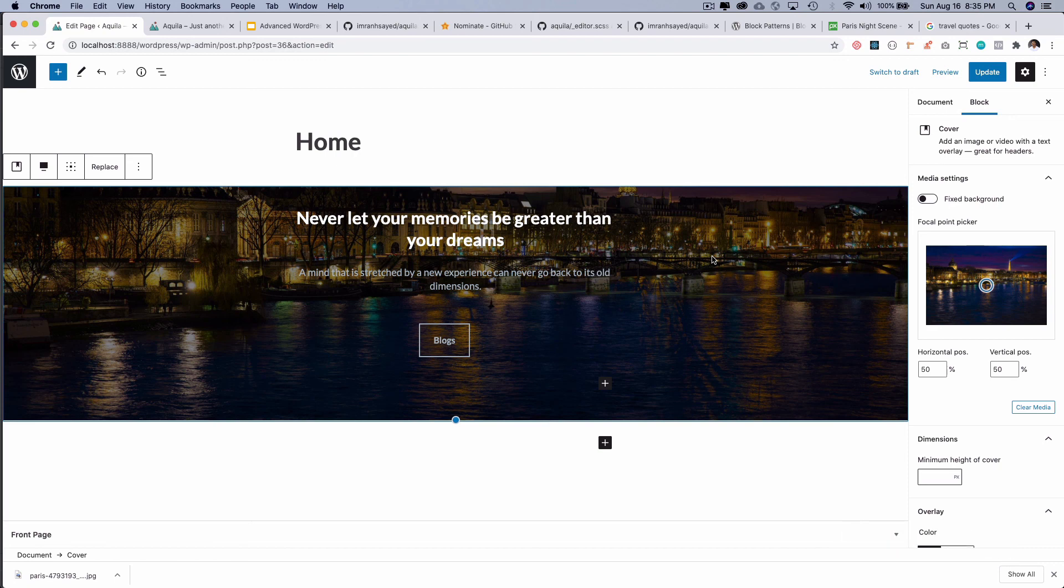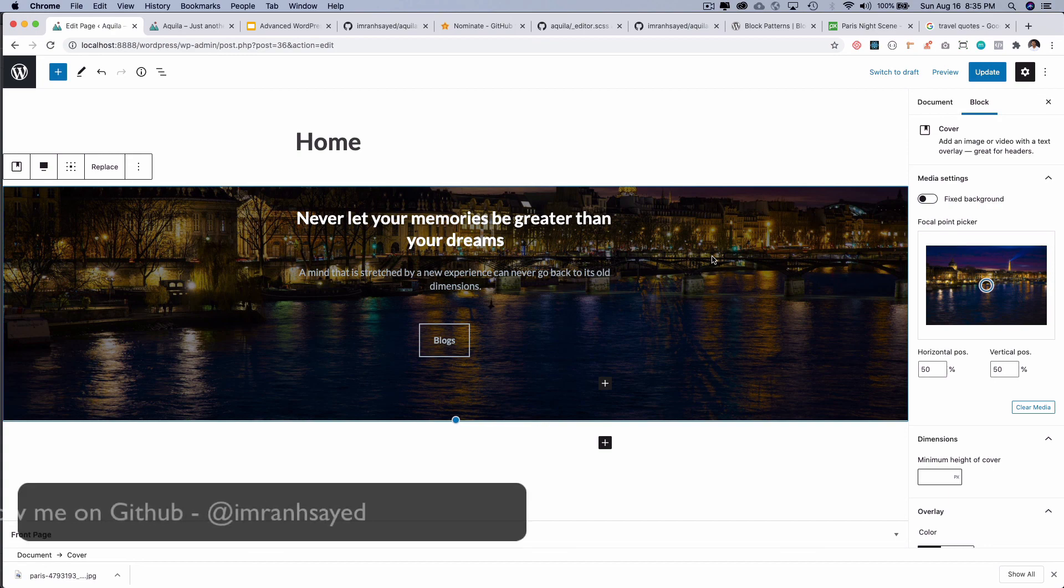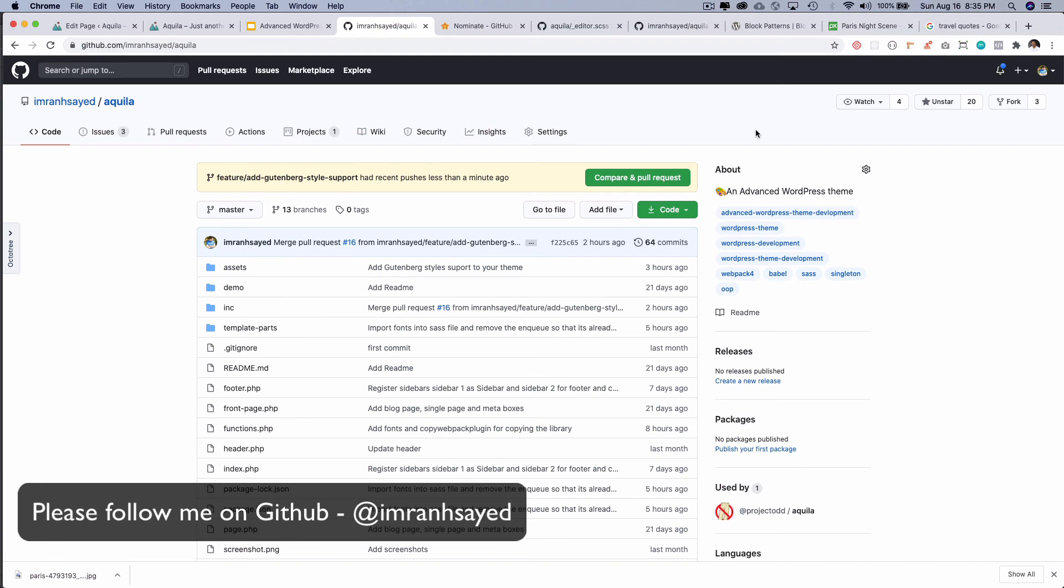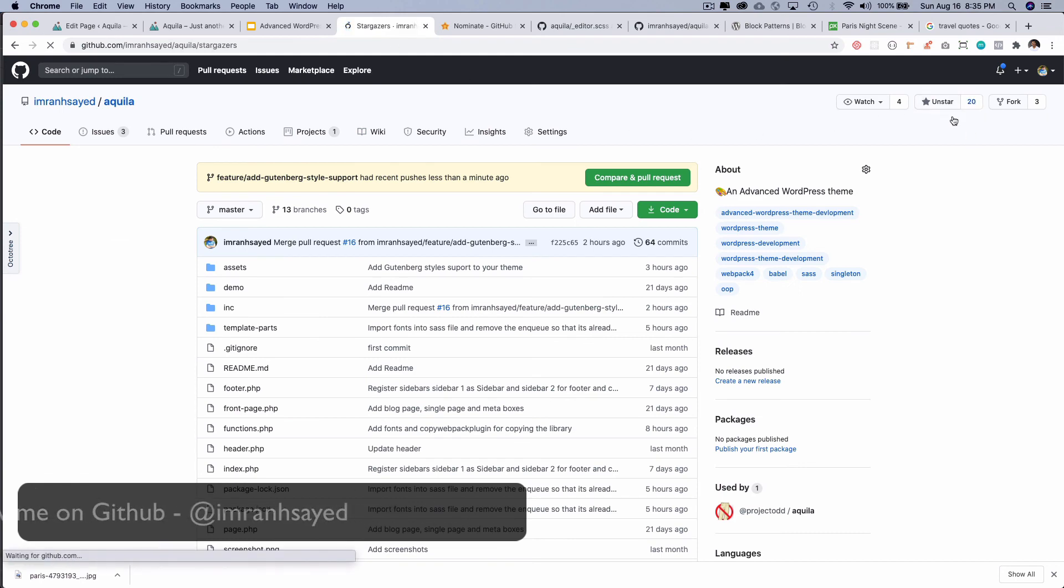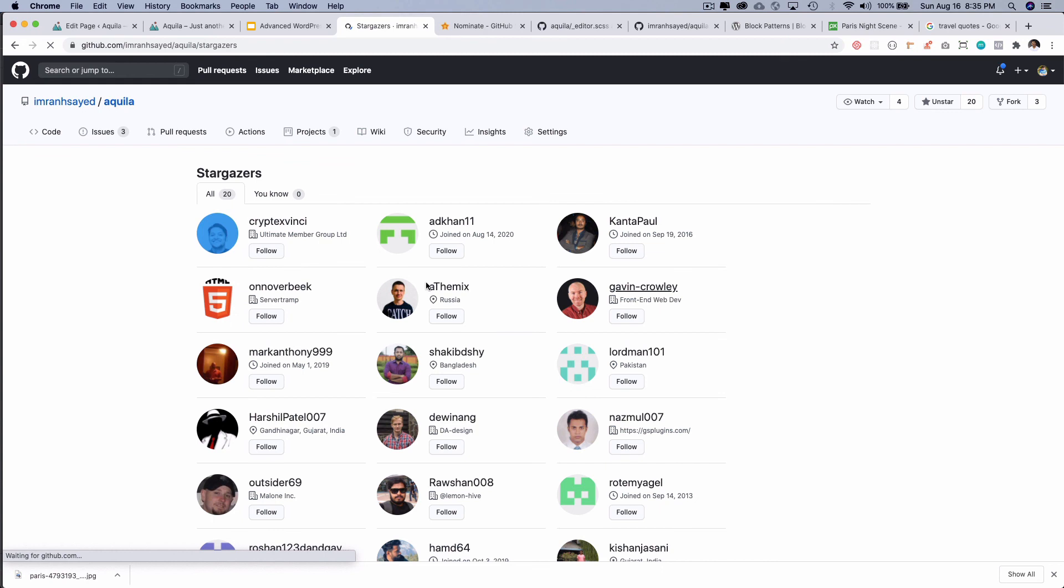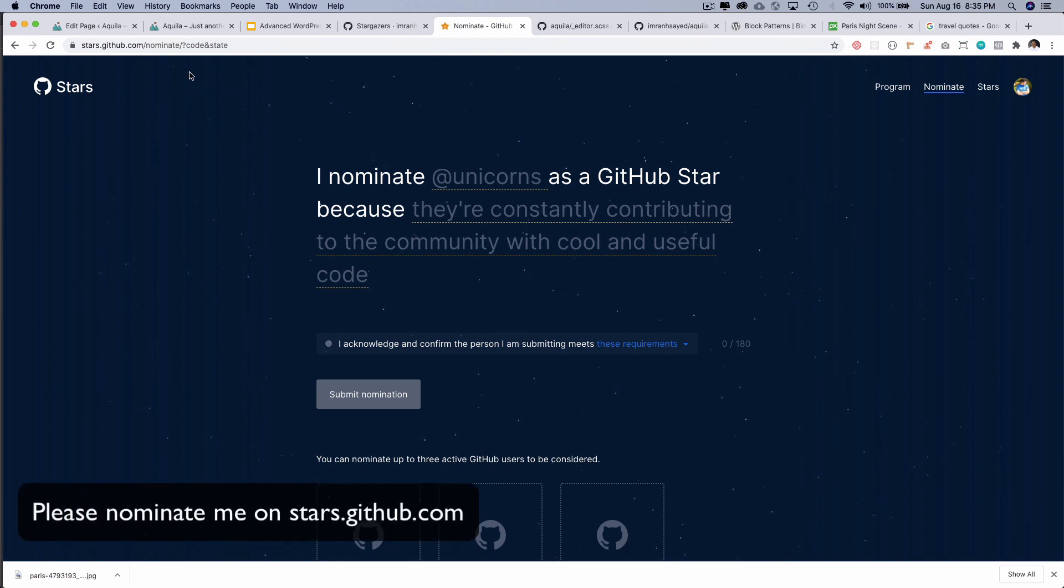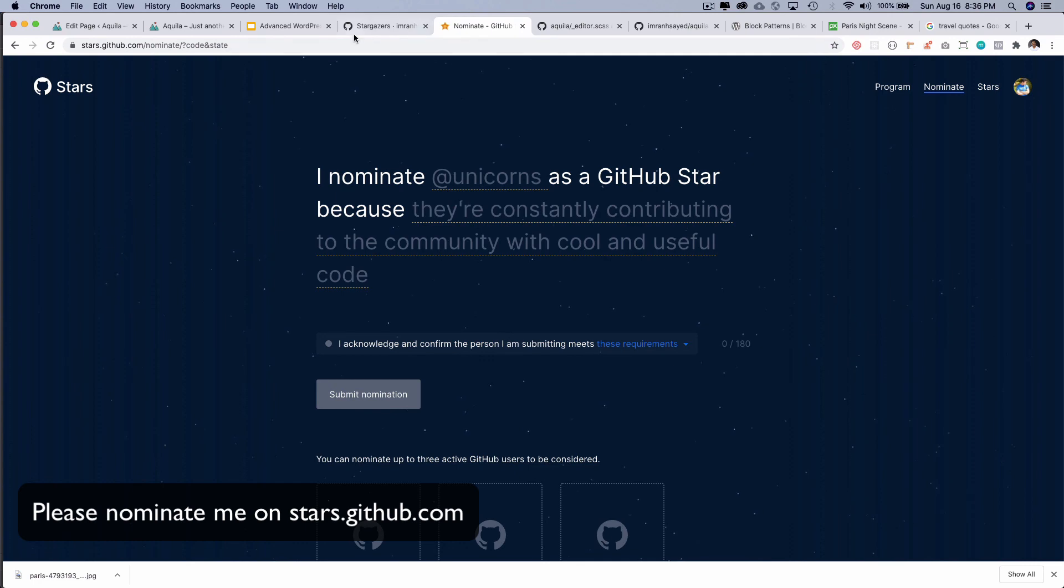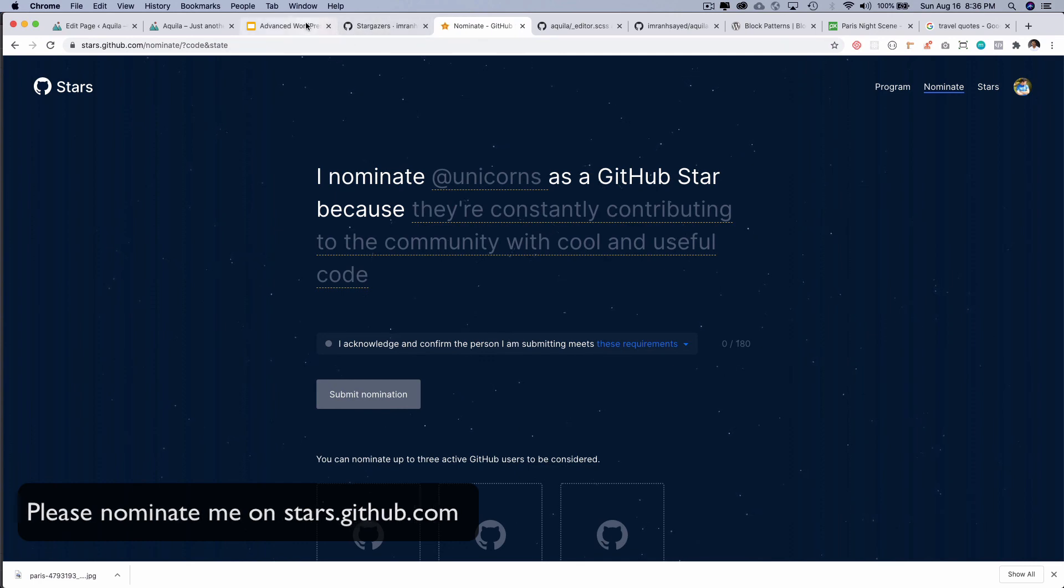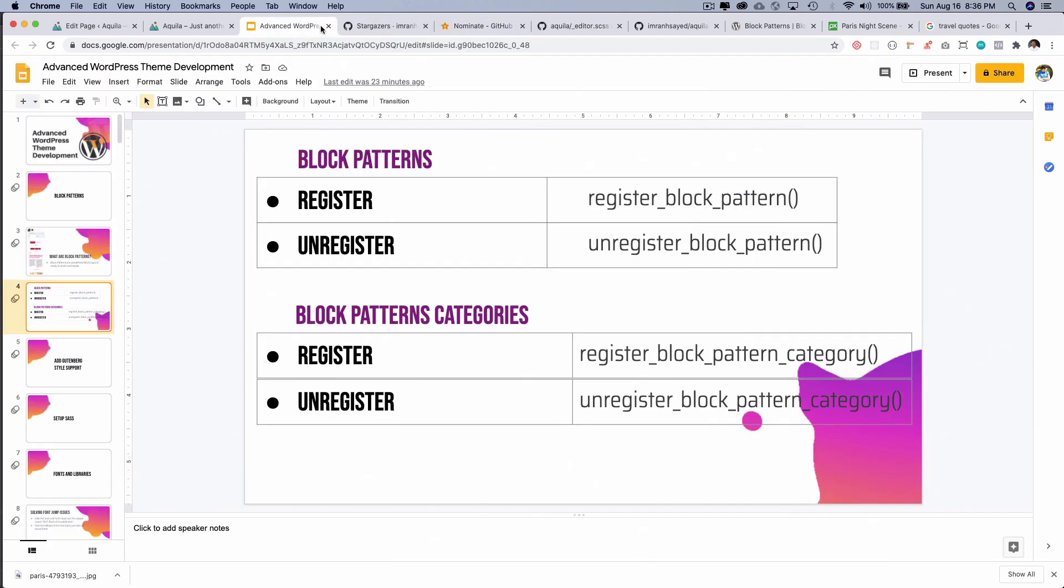I hope you did like the video. If you did, please give a thumbs up and subscribe to my channel if you aren't already. Do give a star to my repository, like these beautiful 20 people have. Do follow me on GitHub, and if you do like my work, please nominate me for the GitHub stars award by going to stars.github.com/nominate. I'm going to see you in the next video. Take care, bye!